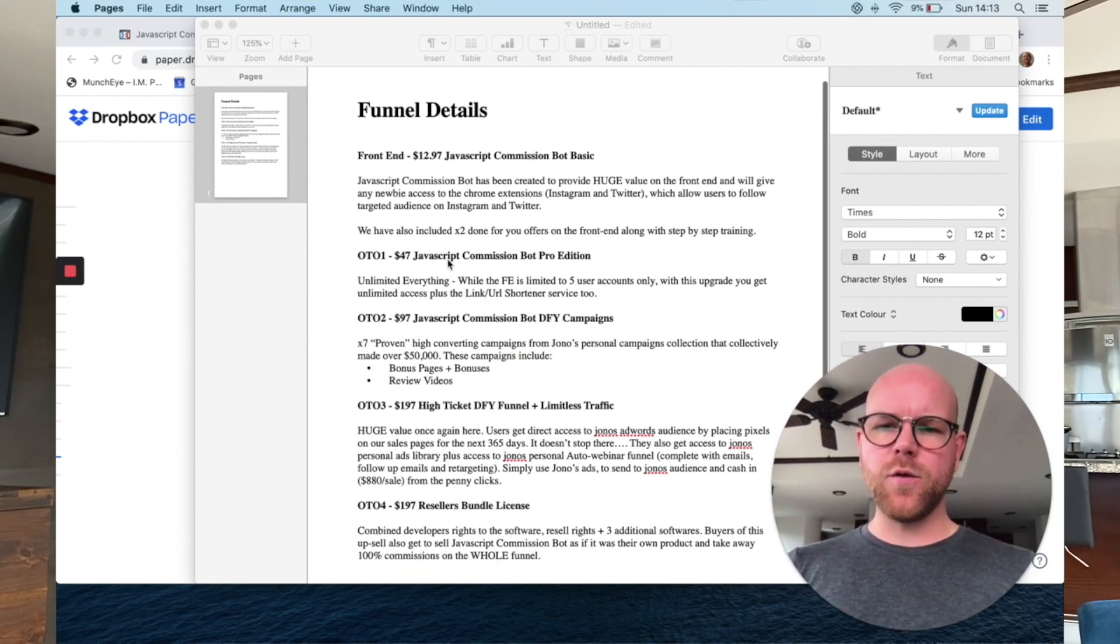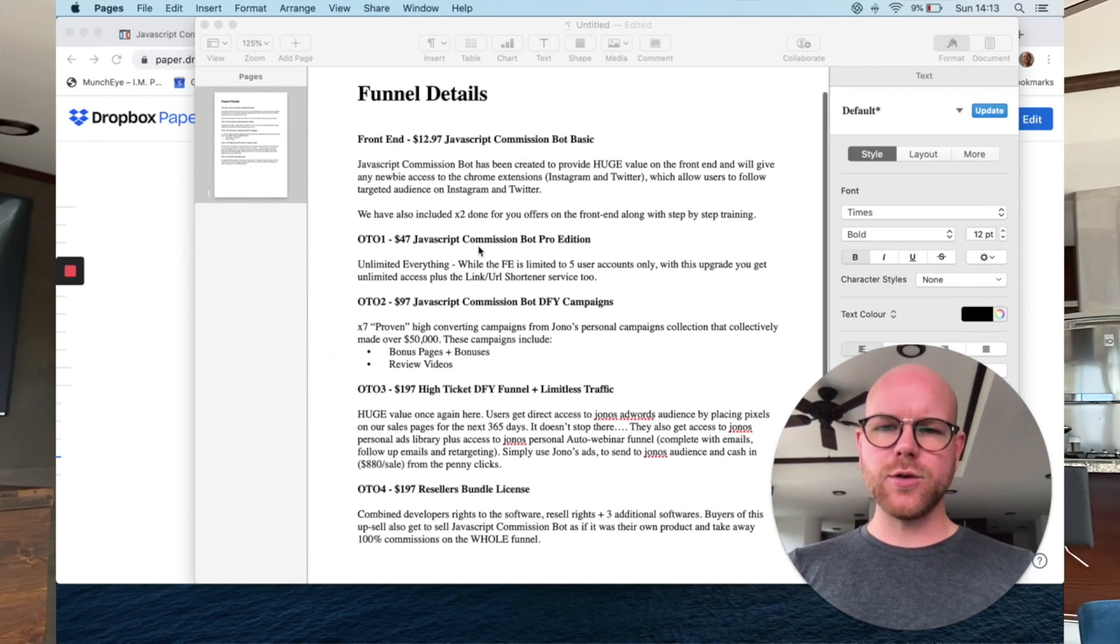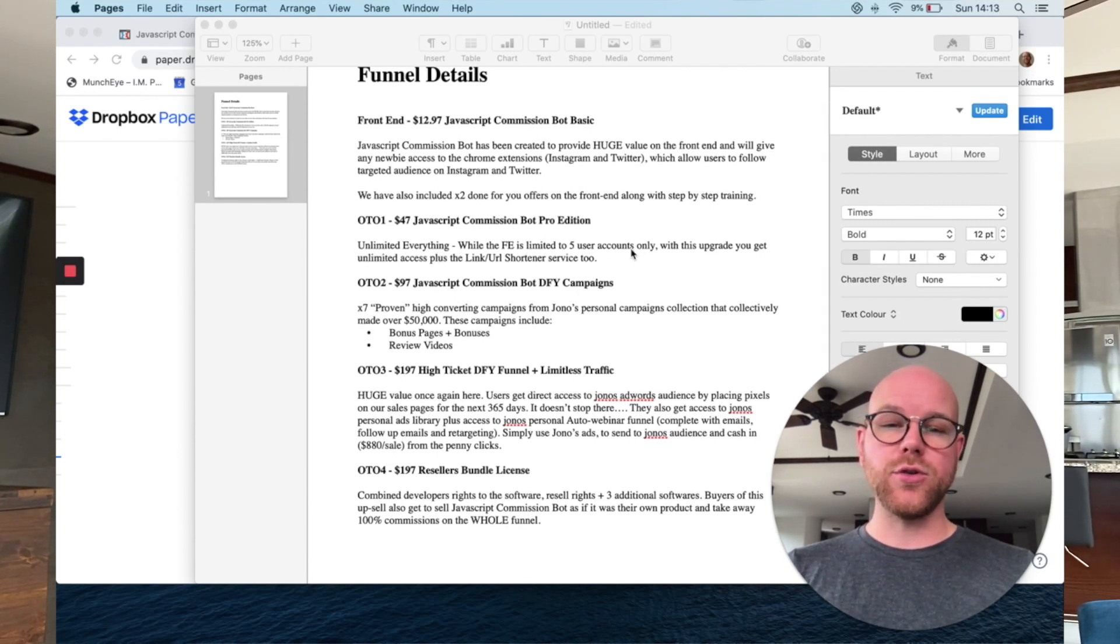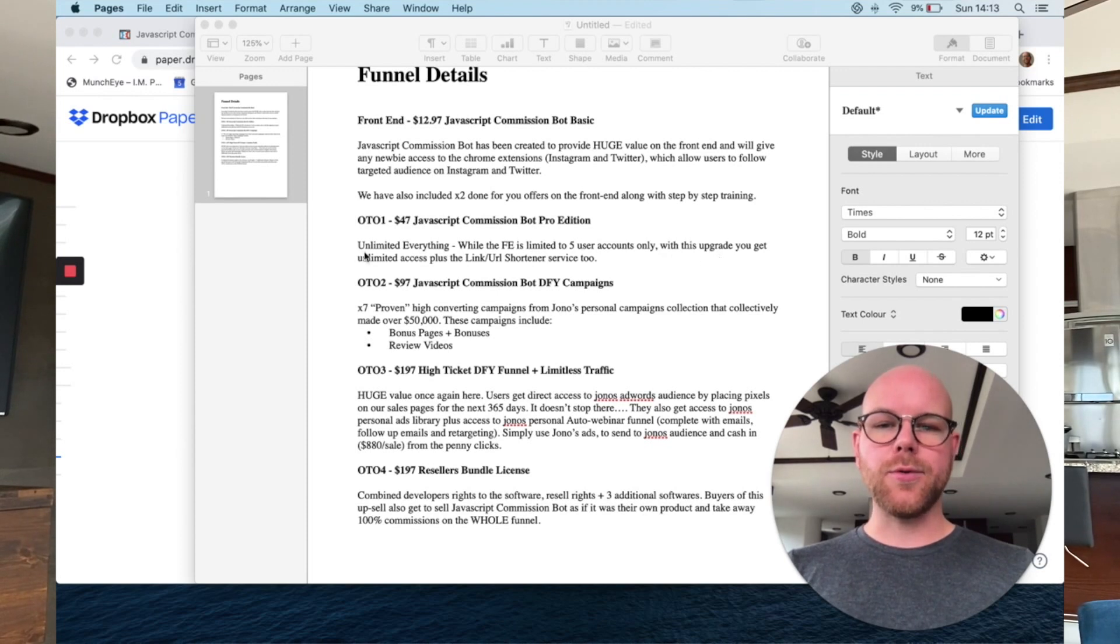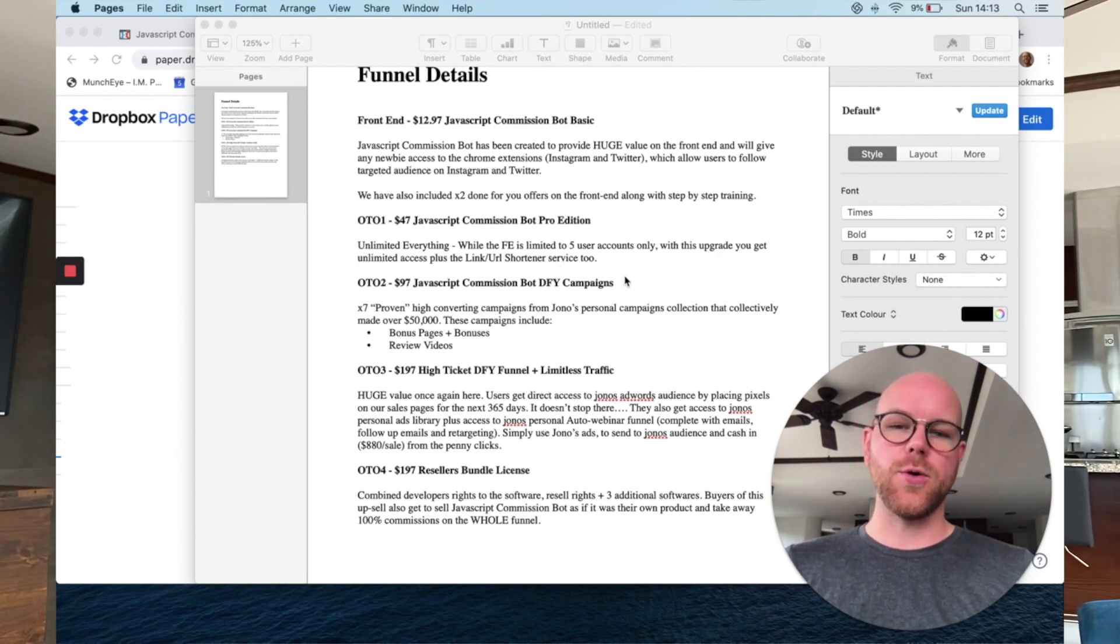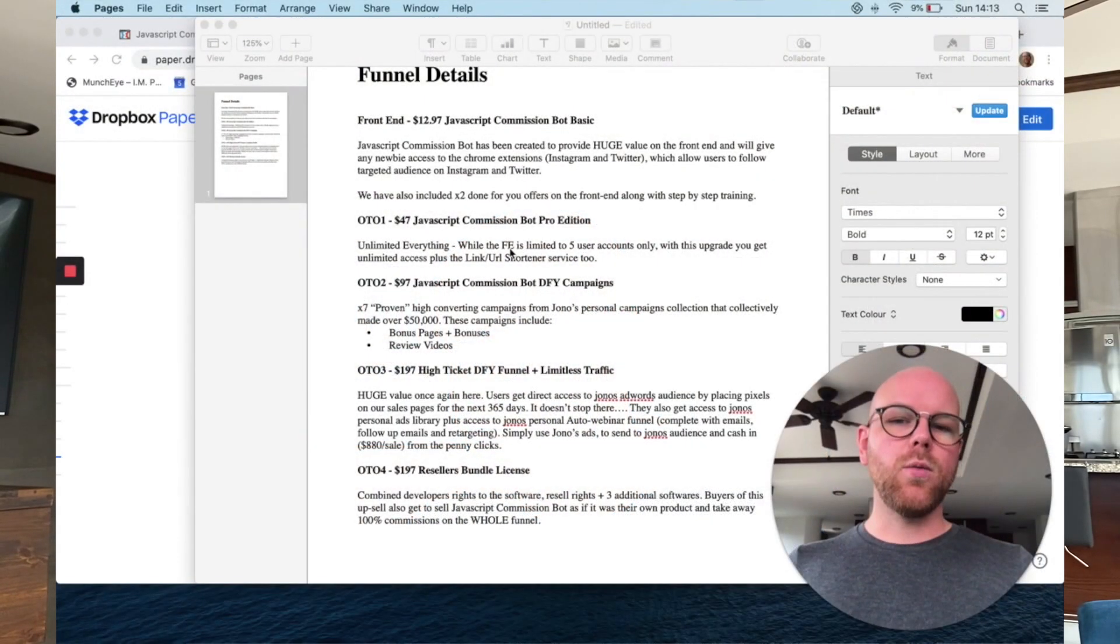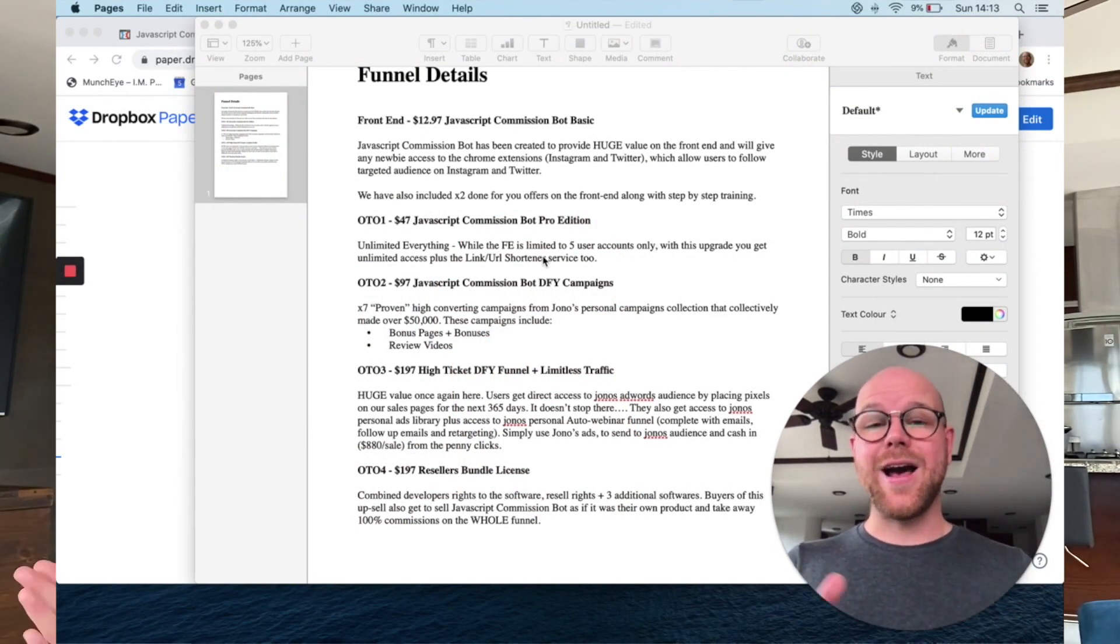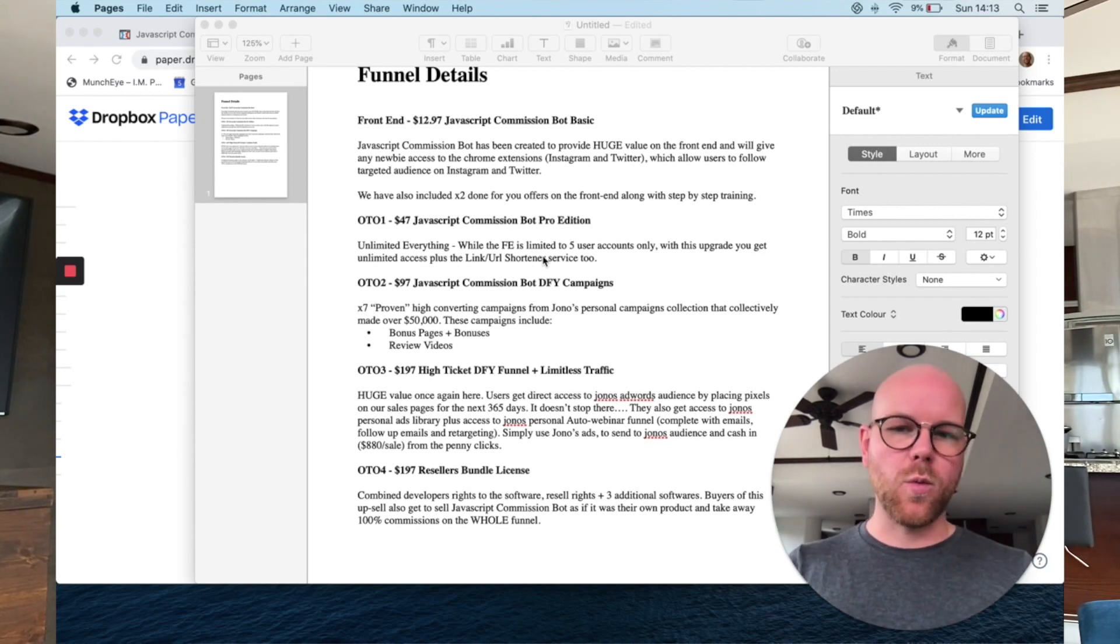OTO number one, $47, which is the JavaScript Commission Bot pro edition, unlimited everything. While the front end is limited to five user accounts only with this upgrade, you get unlimited access plus the link slash URL shortener service too. Not sure why you need a link URL shortener for this, I guess once you've built up your following and you start wanting to show people your monetized offers, your affiliate offers, perhaps then, especially with Instagram, you put a URL in the bio and Instagram won't let you have a long affiliate link and affiliate links are usually quite long. So you probably need a shortener for that. So that's pretty cool. And the fact that you only get five user accounts with the front end, if you want to scale this up bigger, or you want to use this for more social media accounts, then you need to go for the OTO number one.